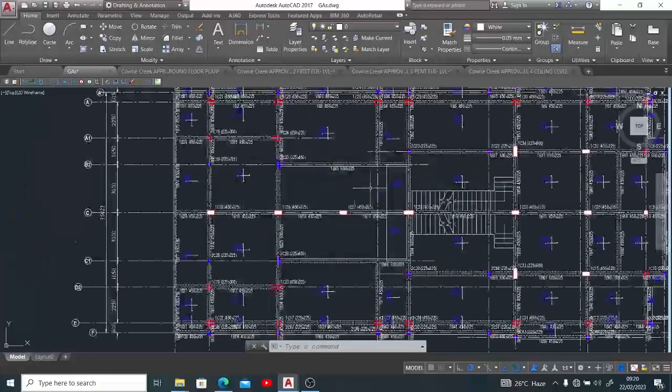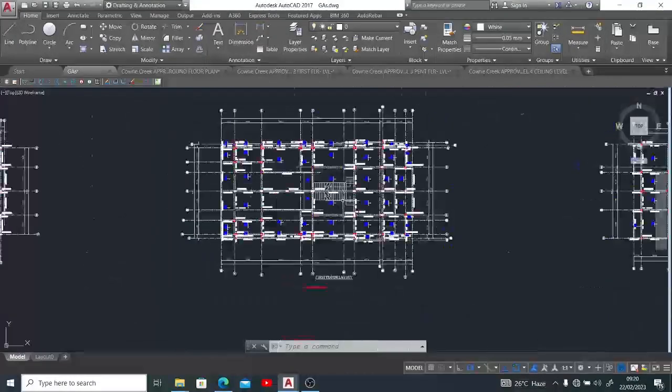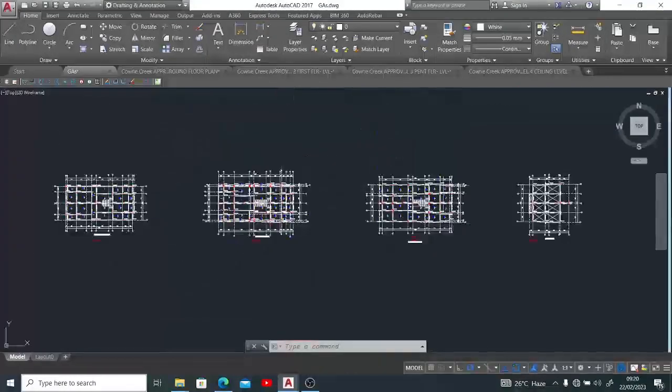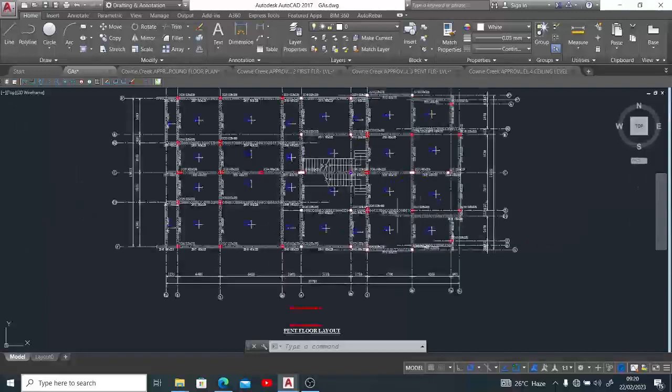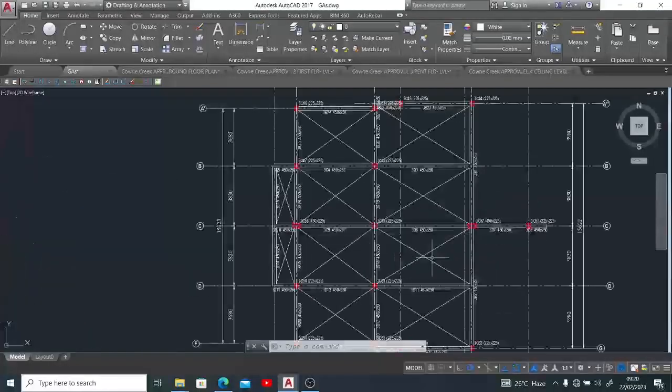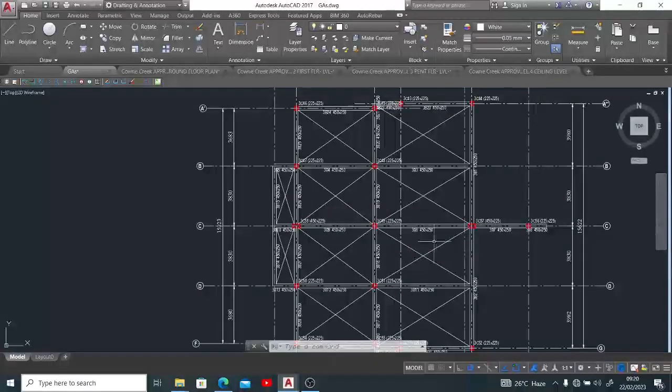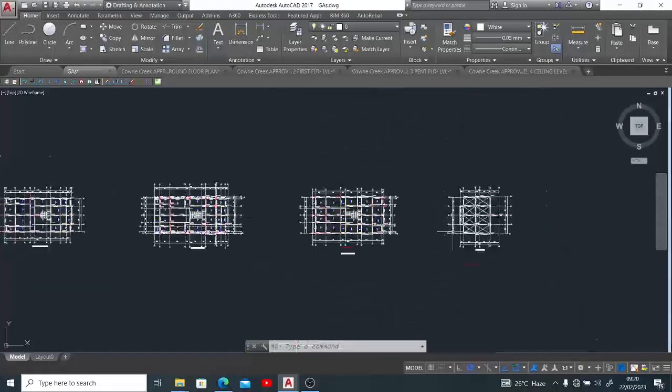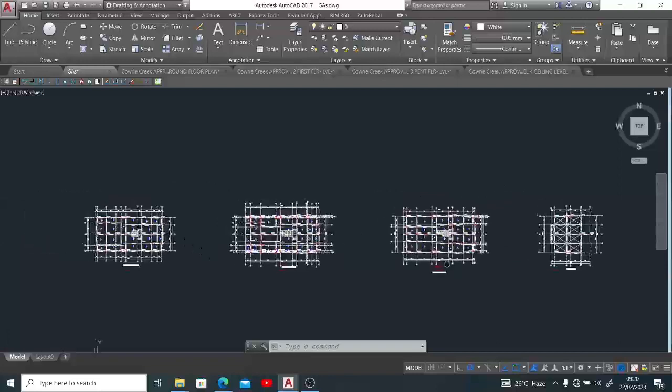I have produced a general arrangement drawing for the ground floor, for the first floor, then I have for the pent floor, then also for the roof.